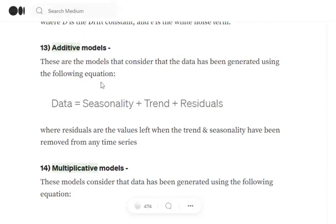So this is the whole idea that I will try to explain — what are additive and multiplicative models. Additive models in time series assume that the model constitutes three elements — seasonality, trend, and residuals — in such a way that the data equals seasonality plus trend plus residuals.